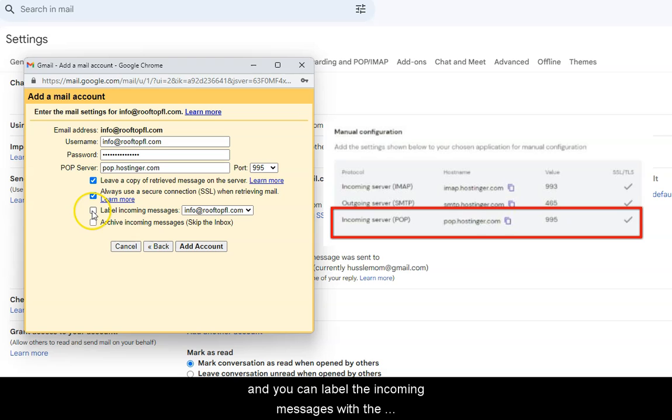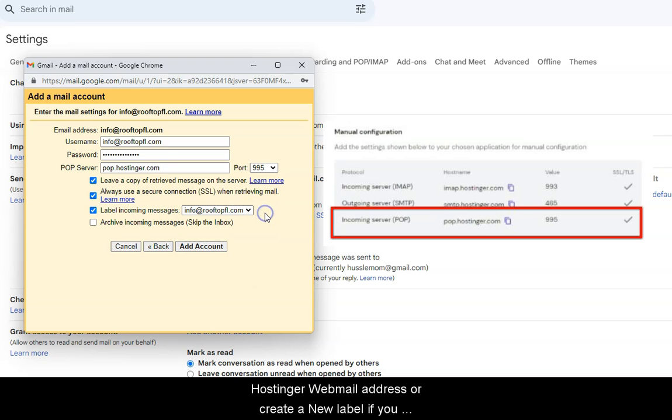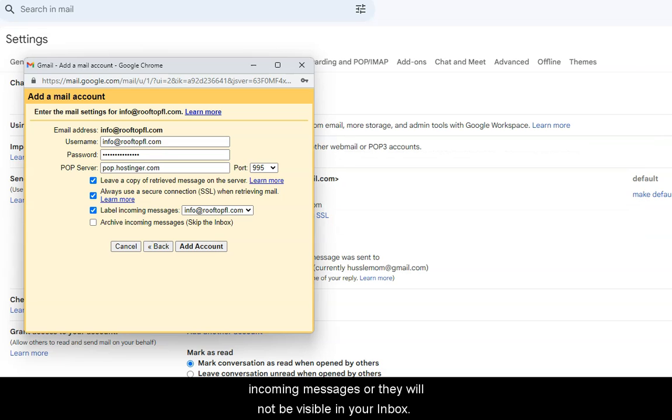And you can label the incoming messages with the Hostinger Webmail address or create a new label if you want to. Also, do not check the archive incoming messages or they will not be visible in your inbox.